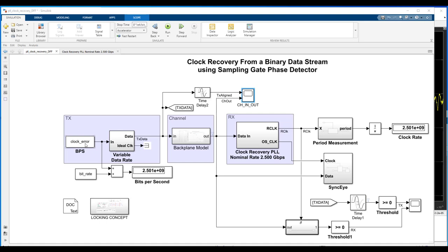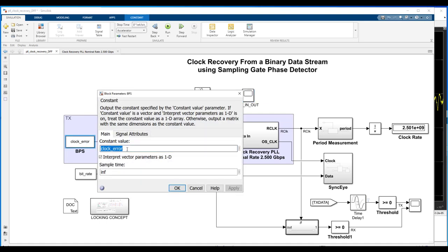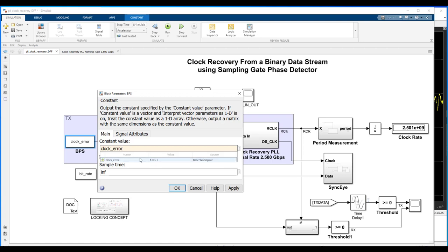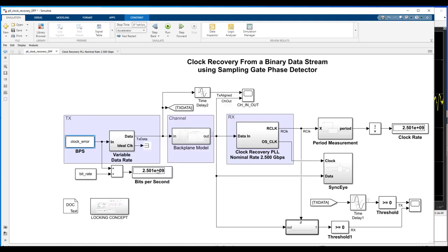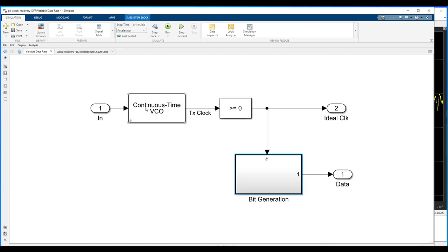So, let's start over here on the left on the transmit side. Again, we've got this constant block that just says clock error. This is a MATLAB variable, which is, in this case, it's set to a value of 1E6, so 1 megabit per second. That comes in and drives our VCO.